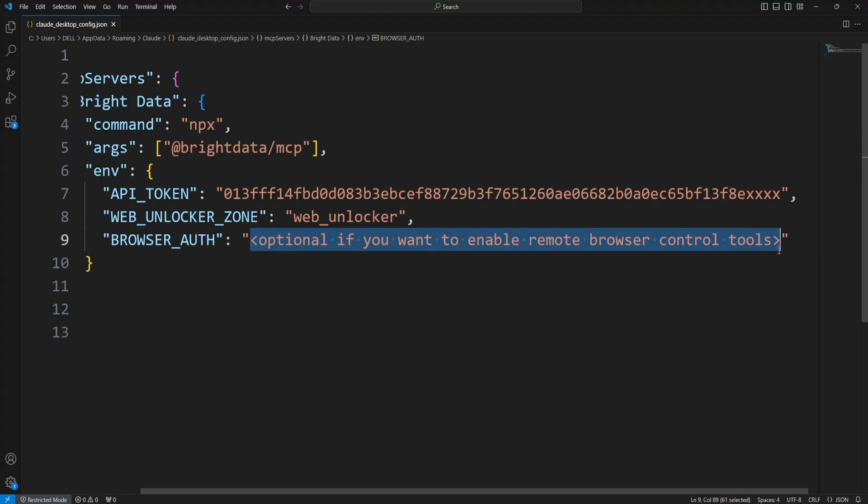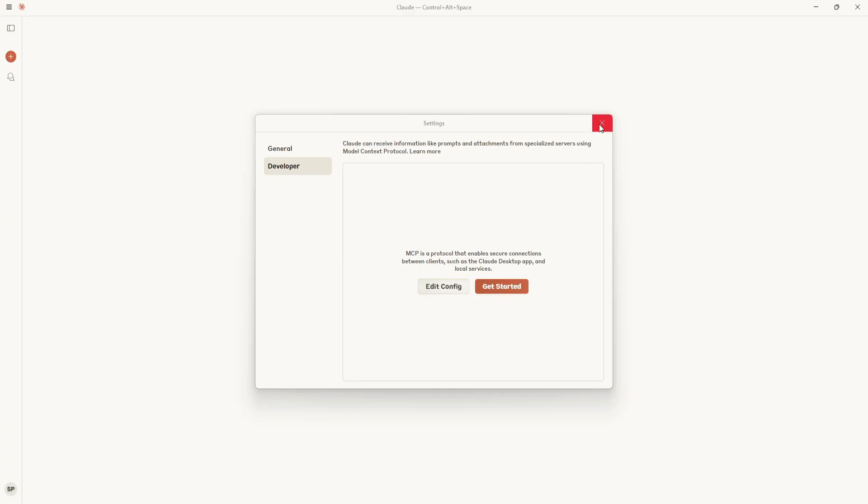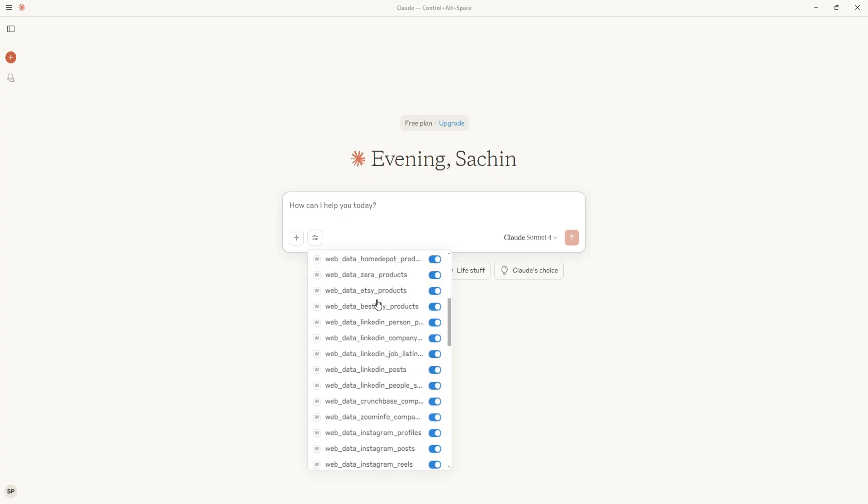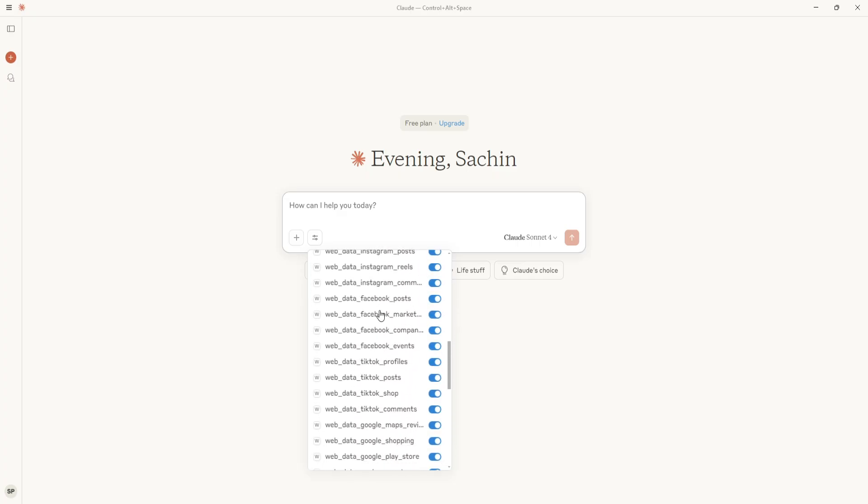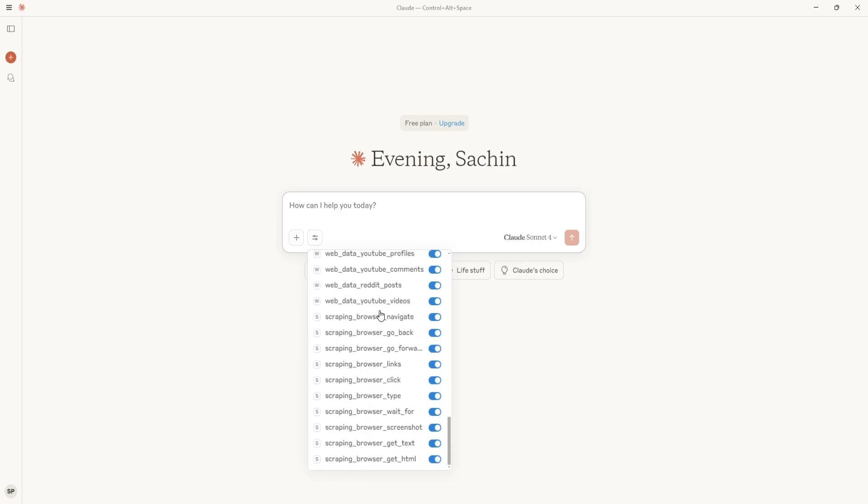Now all set! Just hit Save and you're ready to scrape real-time data from the web. Quit the Claude app and then restart it. You'll see that you now have access to Bright Data's MCP tools. And that's it! You can now play around. Give it a try - I'll put the links down, and I'll see you in the next one.